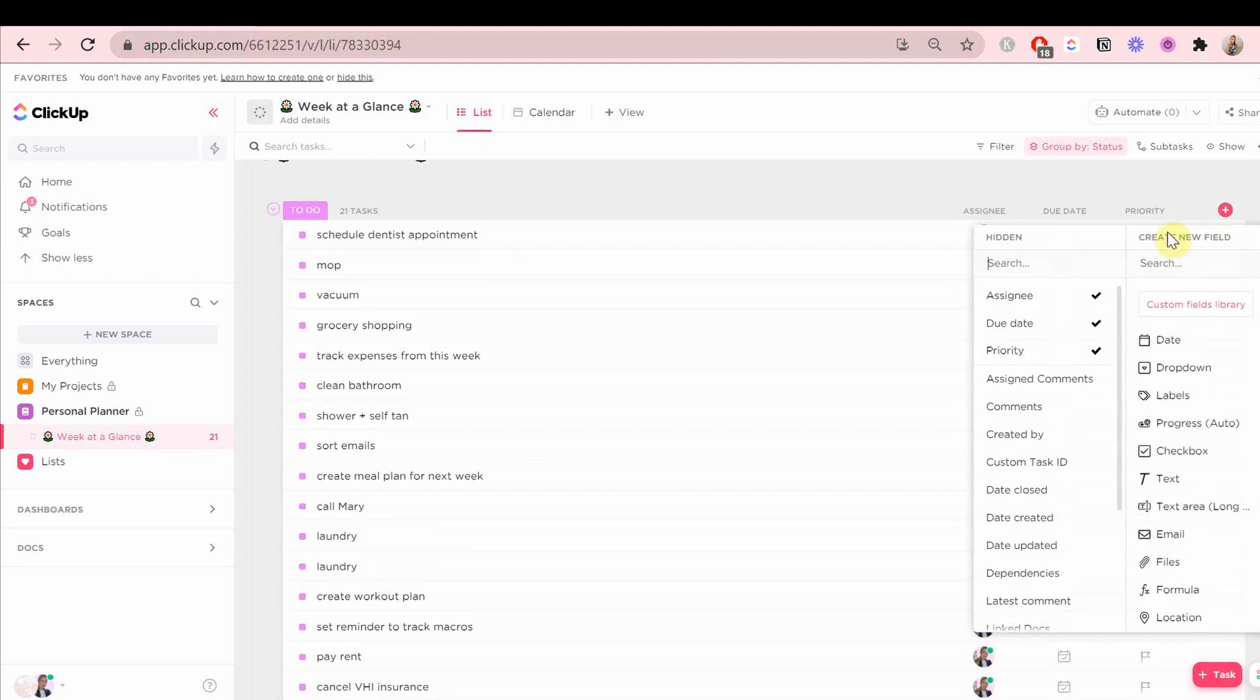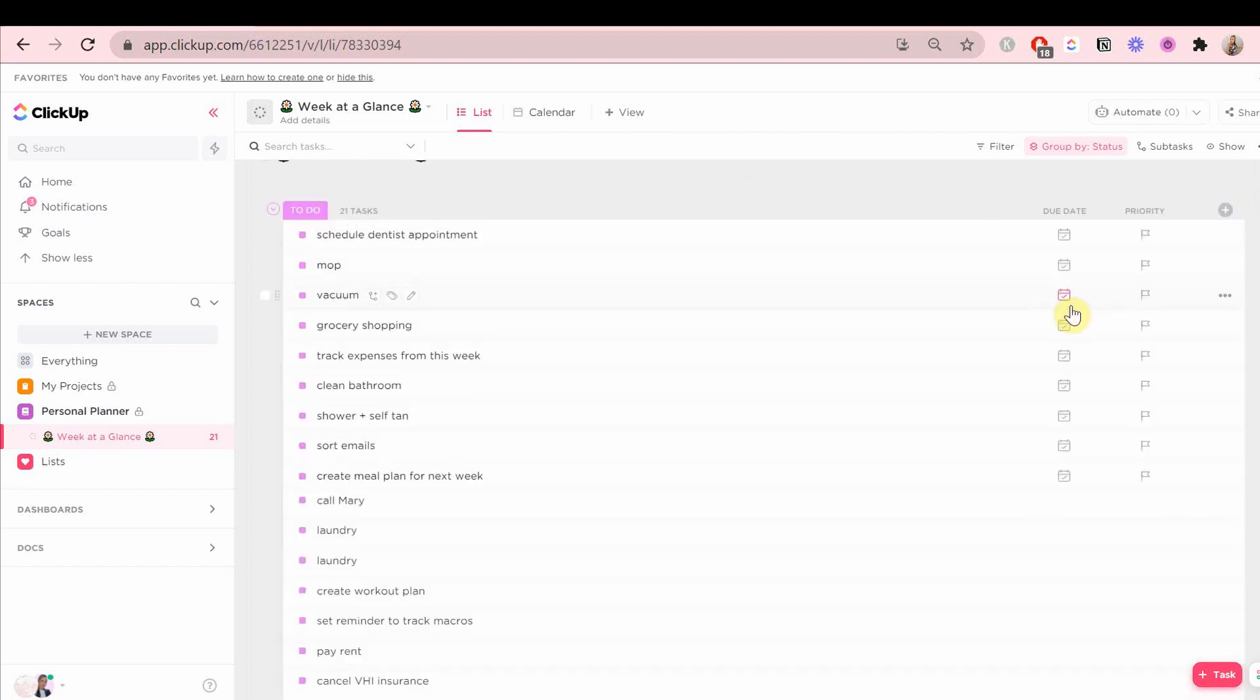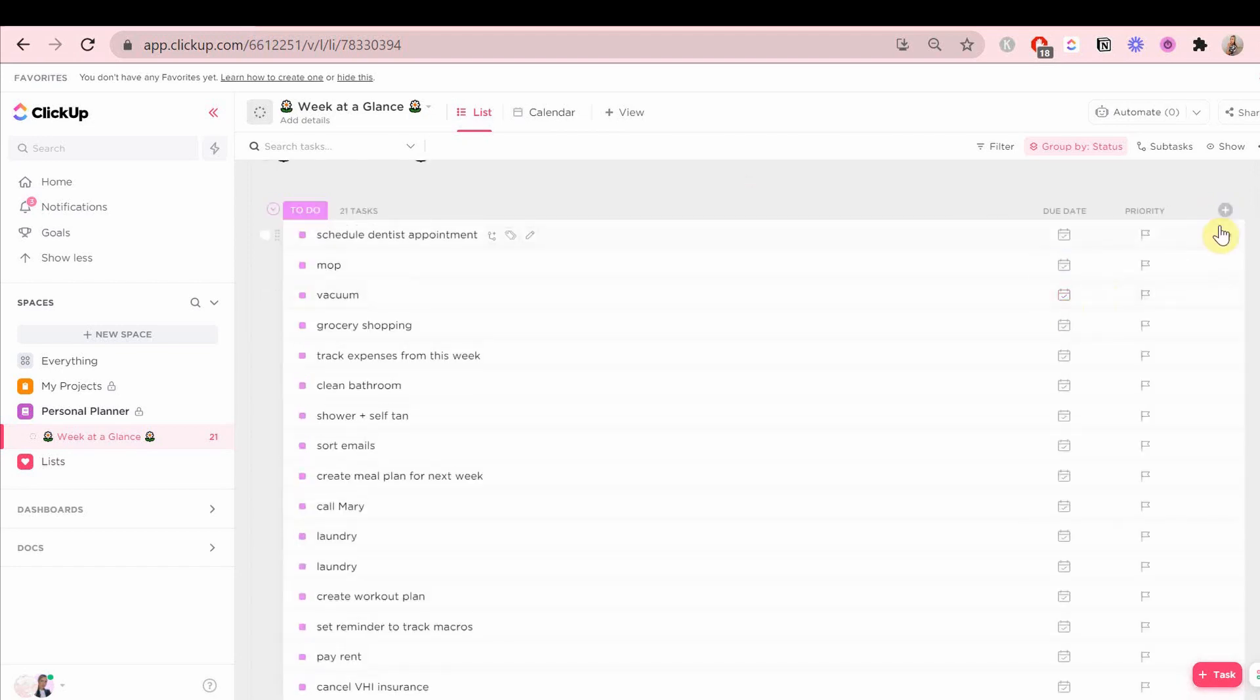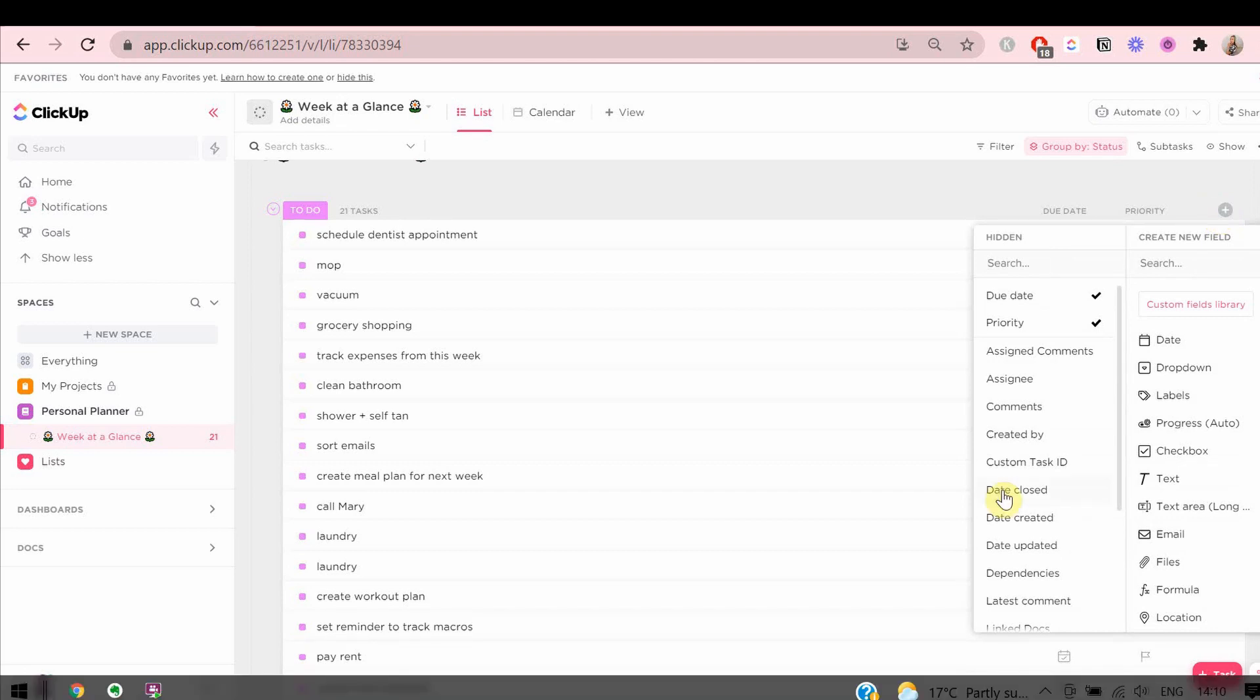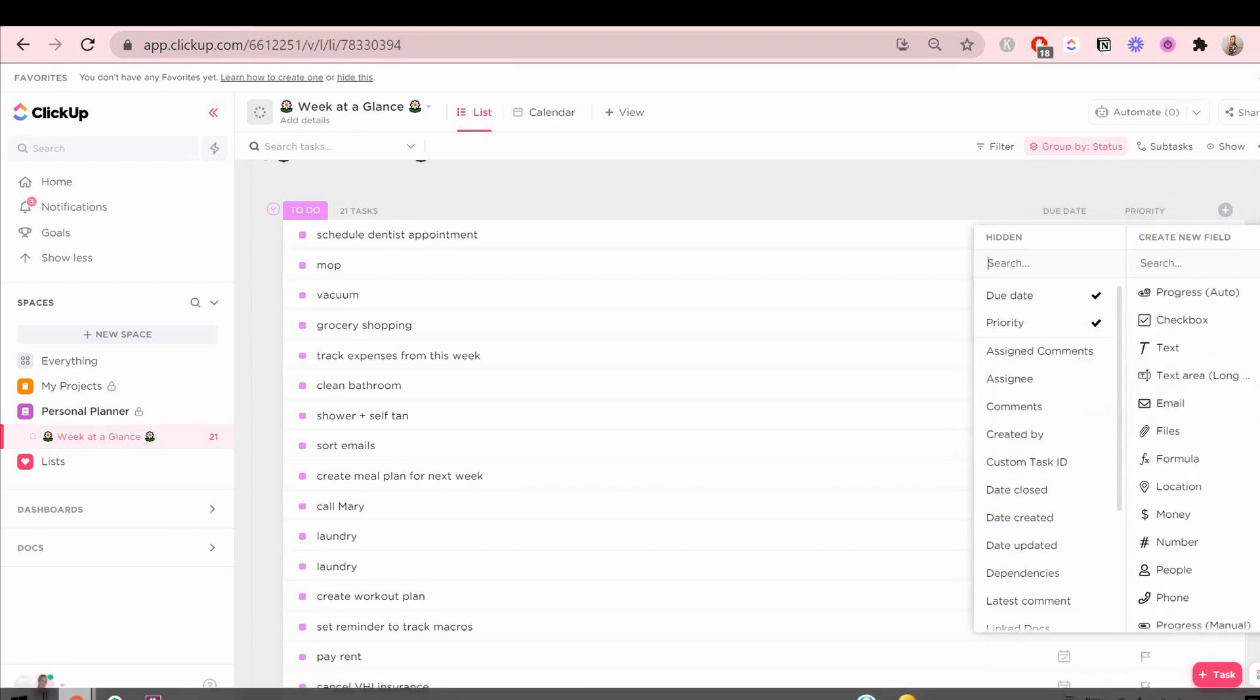You can add anything extra as a custom field. There's a list of custom fields on the left side as well as custom ones that you can create yourself on the right side. You can create one or select one from the left side.